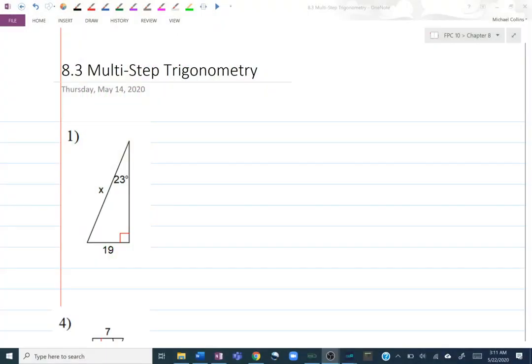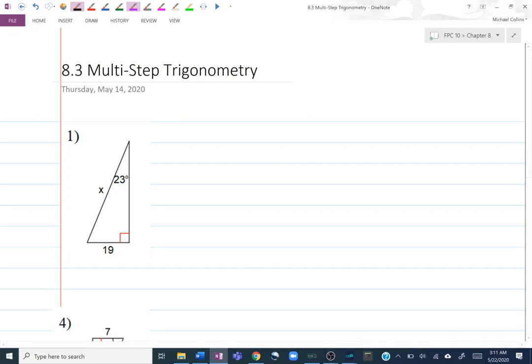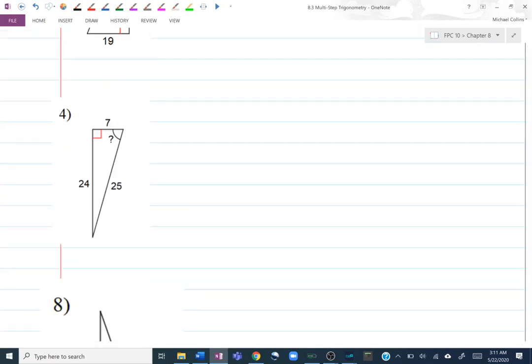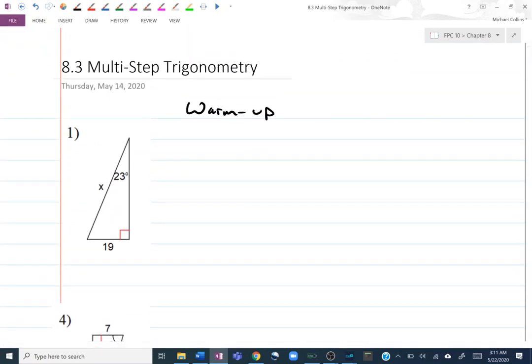Hi, and welcome to 8.3 Multi-Step Trigonometry. To start with, I have just a little bit of a warm-up, so a couple of questions, just to review the skills that we're going to need to use quite well in order to do the next step here. So if you're stuck with these three warm-up questions, go back to 8.1 and 8.2 or give me a shout, and we can go over them so that you feel much more comfortable with them before you go on to these multi-step ones.